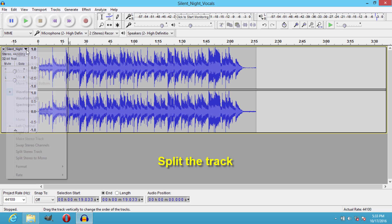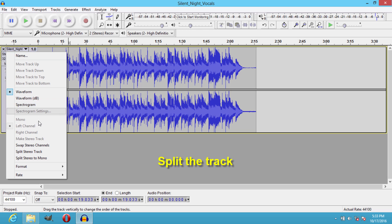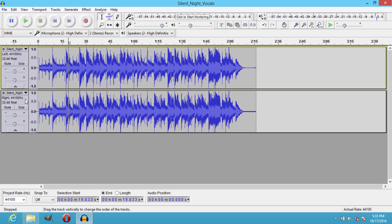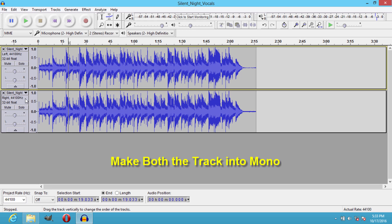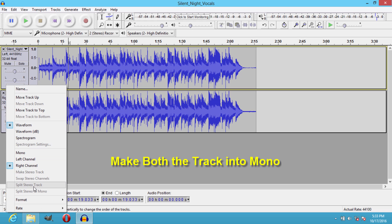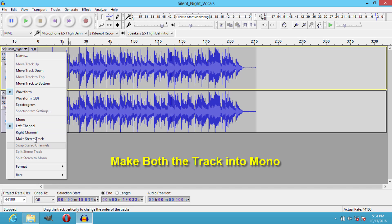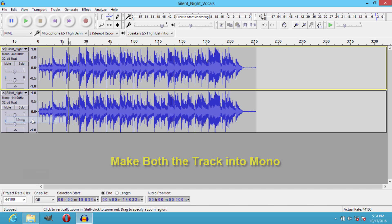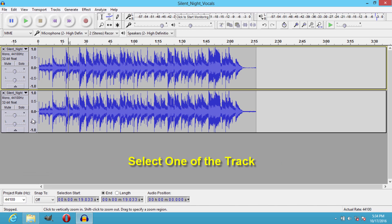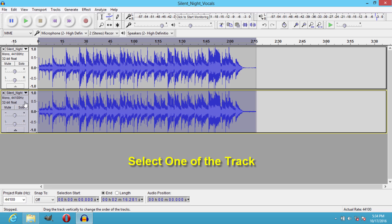Now click here, then go to Split Stereo Track, and then make both the split tracks into mono. Then select the track down here by clicking here.